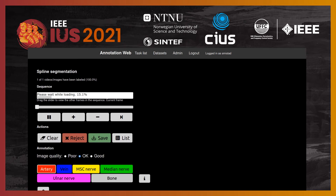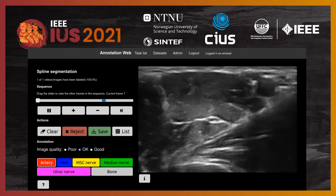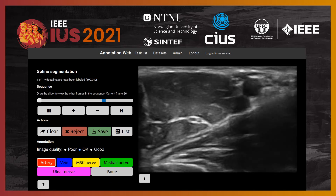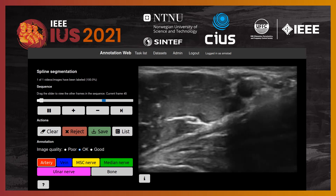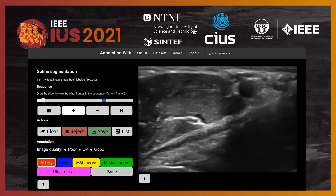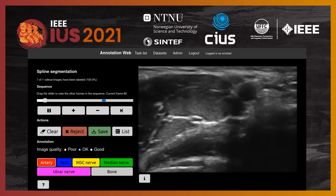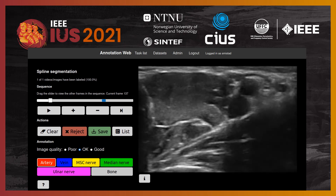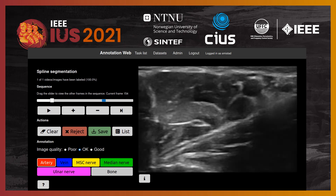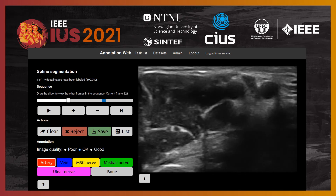Here you see the annotation tool. It starts by loading the ultrasound sequence, and once done, the ultrasound video will start playback. The user can easily scroll back and forth and select the frame to annotate.